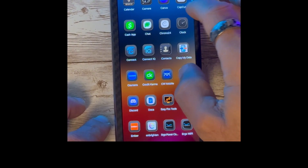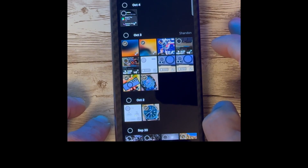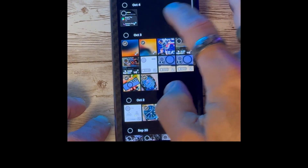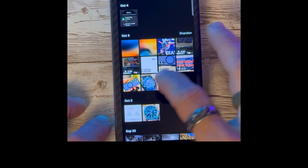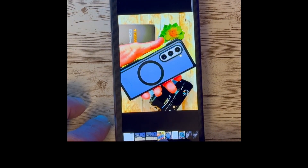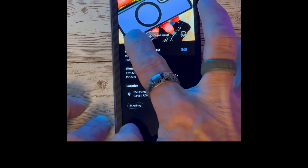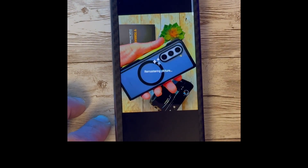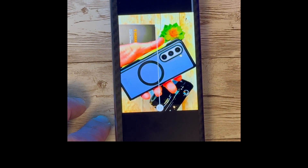Next up is the updates to the Samsung Gallery app. Opening the Gallery app and opening a picture, you will now see a small eye icon down at the bottom. This eye icon will give you some editing features such as remastering and object eraser right on the picture, instead of having to go into the editing menu.